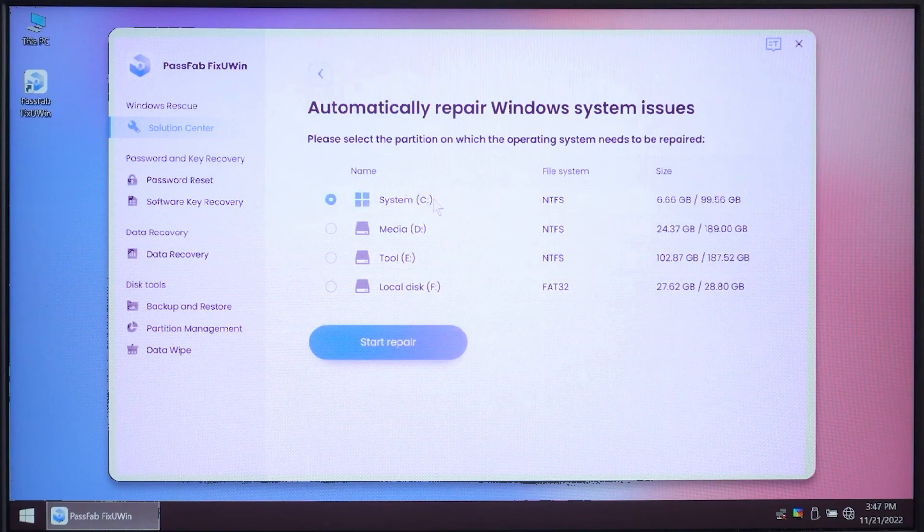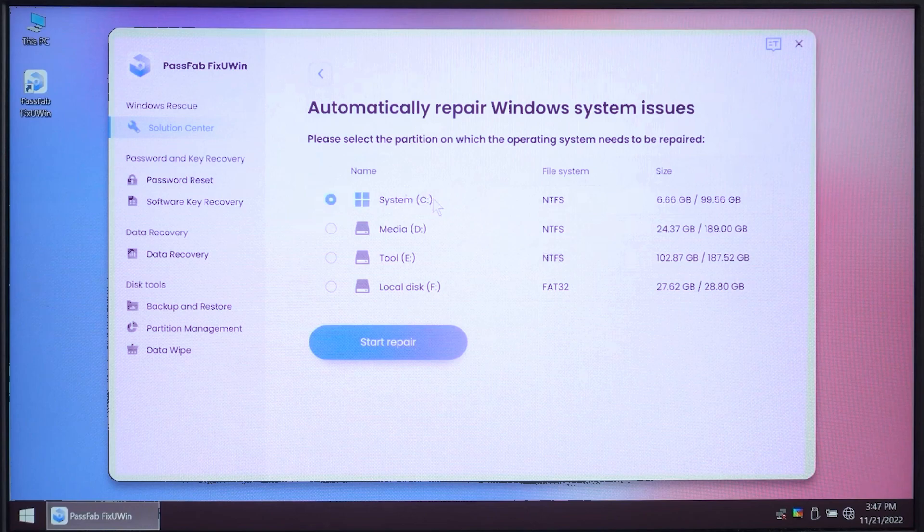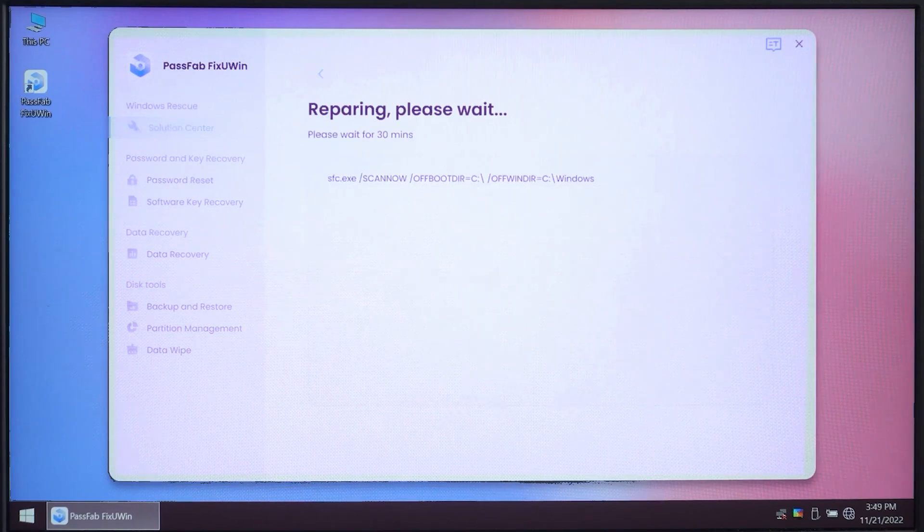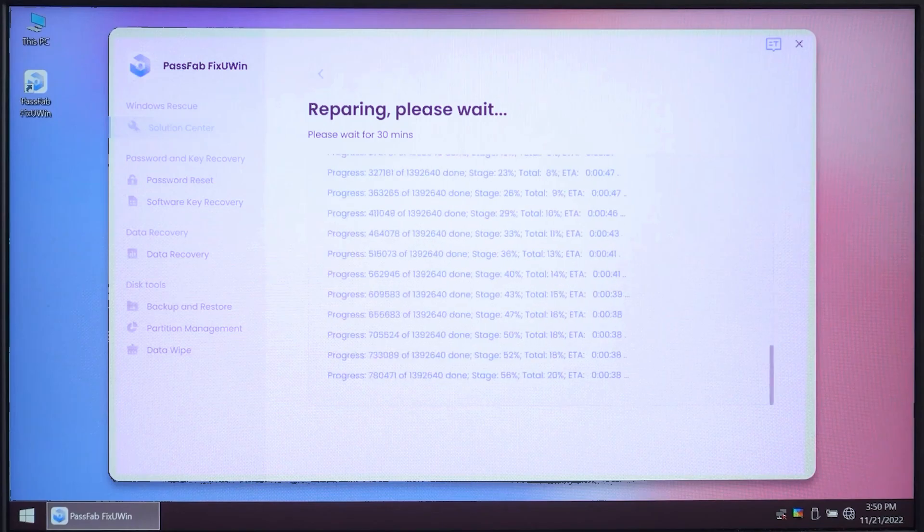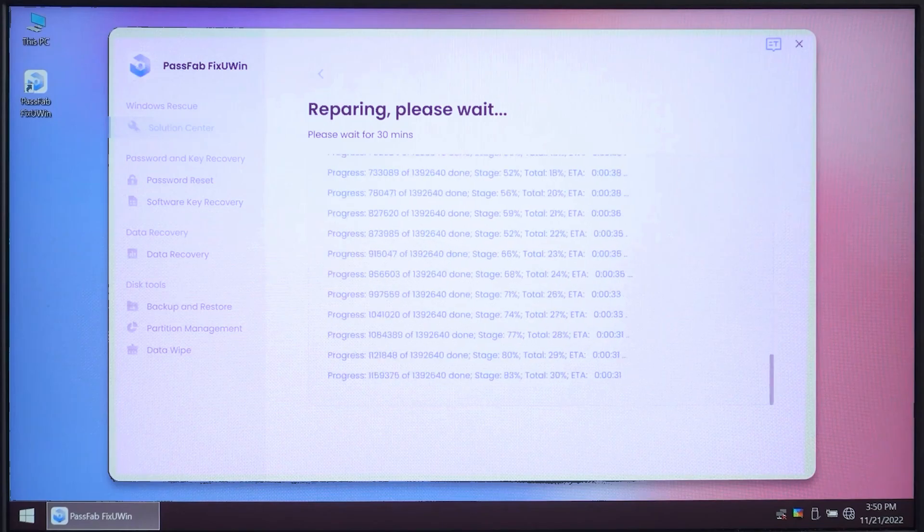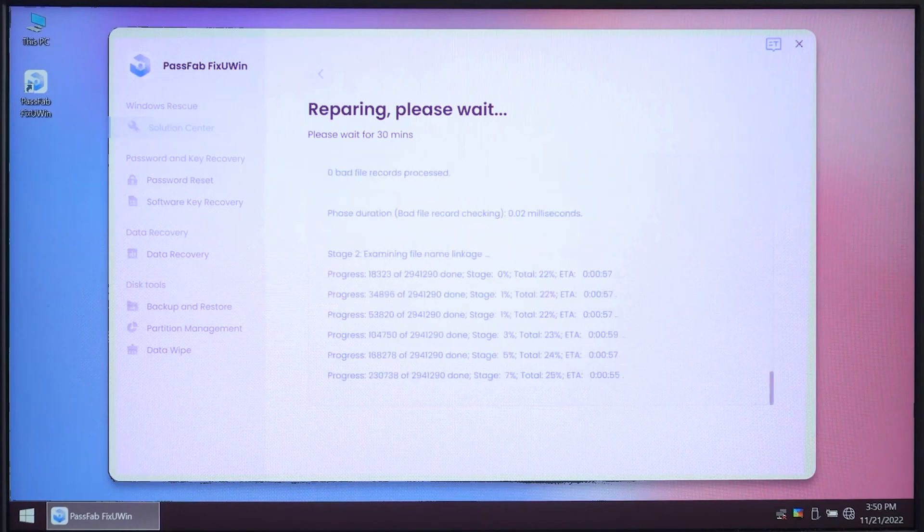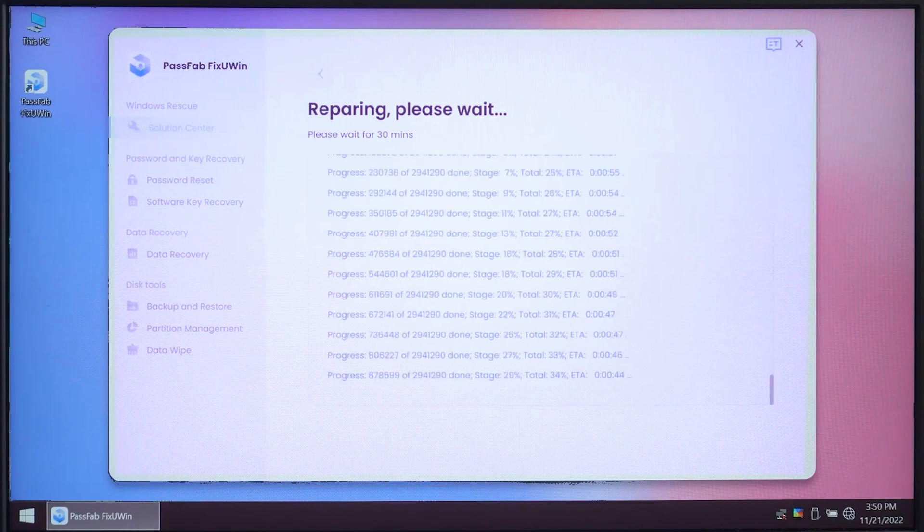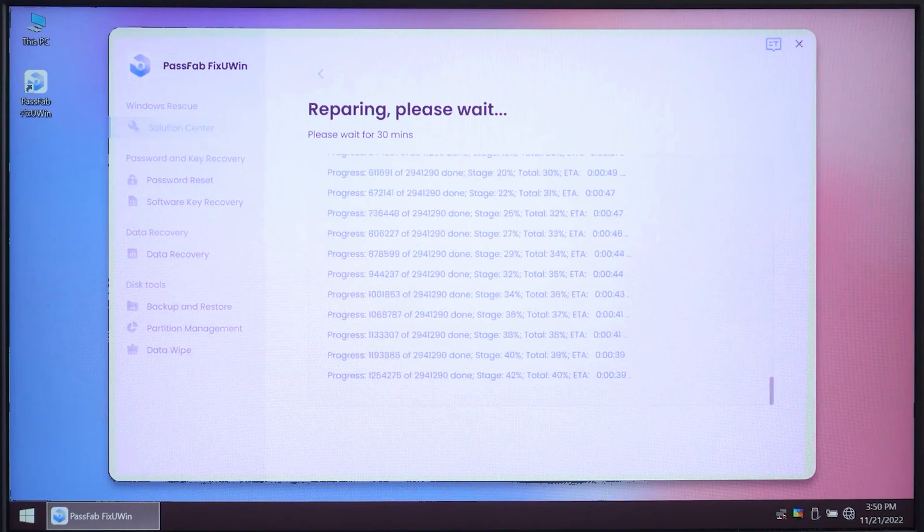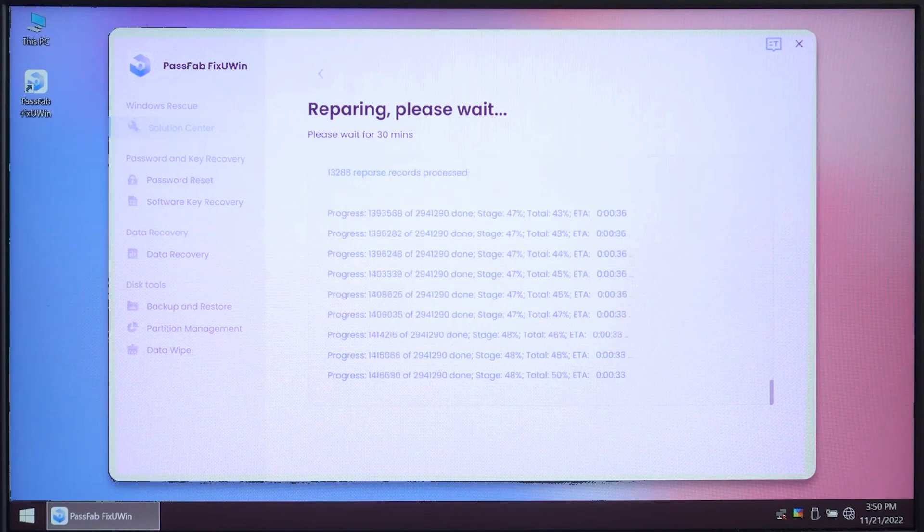Now in this section, you need to select the operating system from the partition. For example, if you have installed Windows in C drive, then you need to select C partition and click on start repair. Now just wait for the system repair to complete as it may take around up to 30 minutes. So let's give it some time.